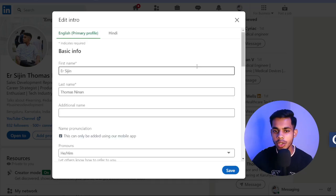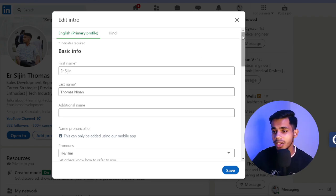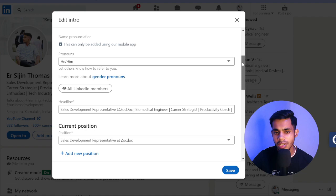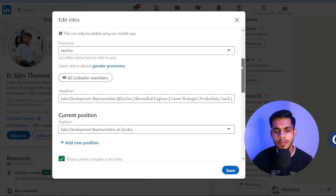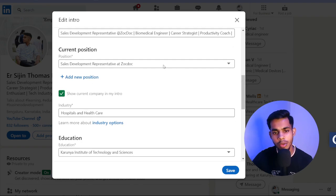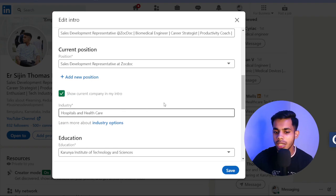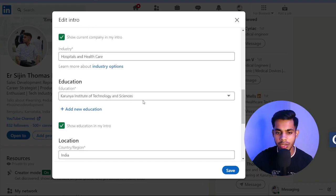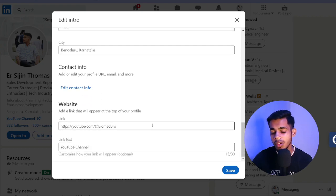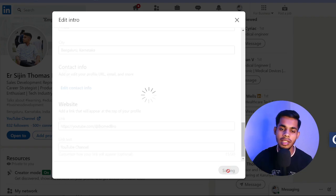In the edit section: your first name, last name, and additional name — if you're working for US or UK or in a remote job you can add an alias. Pronouns tells others how to refer to you. The headline is the description I was talking about. Your current position — mine is Sales Development Representative at ZocDoc — and you can choose to show your current company in your intro. Industry: I'm in Hospitals and Healthcare. Education: from Karuna Institute of Technology and Science. Location, contact info, and website — if you don't have a website, leave it empty. Then click Save.